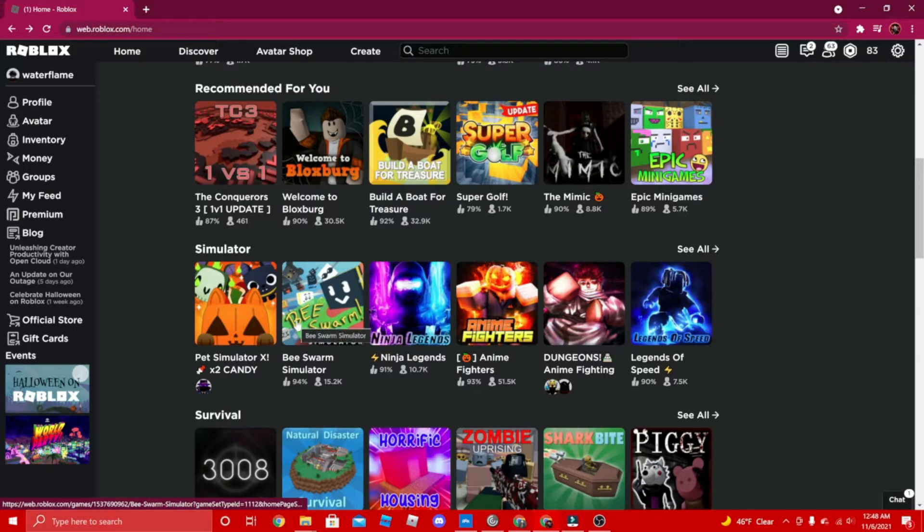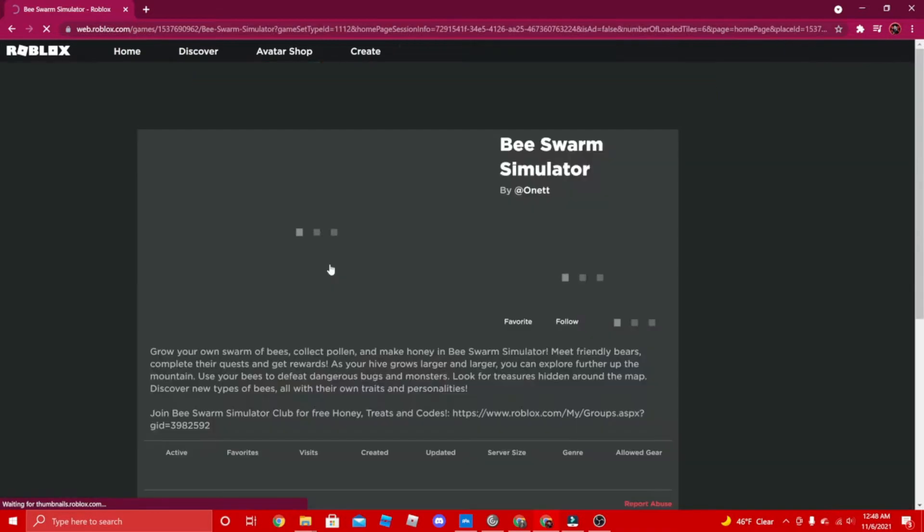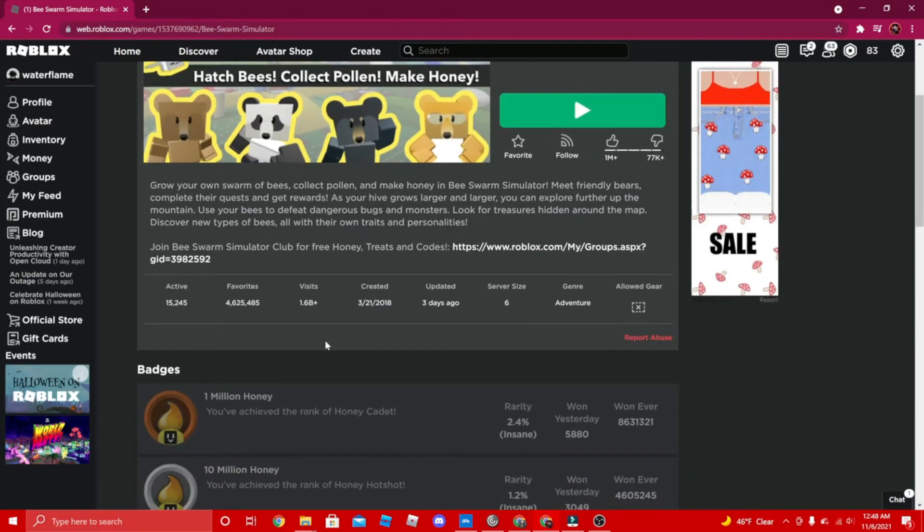You can also do Beast Wars in there, it's actually kind of fun. It's been a game for three years now and a lot of people have been playing it.